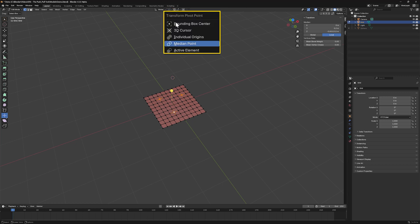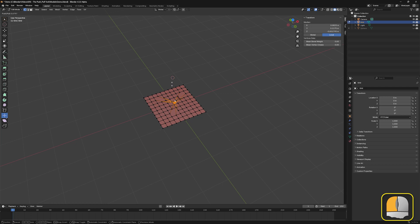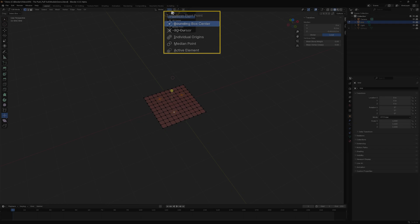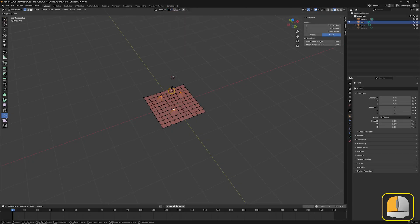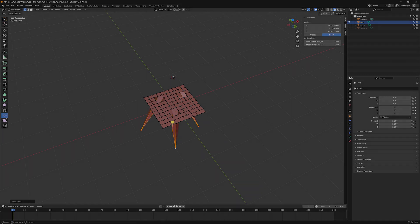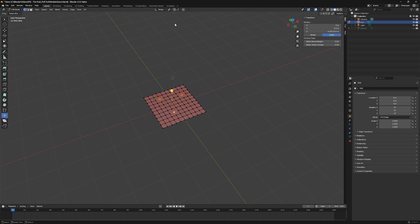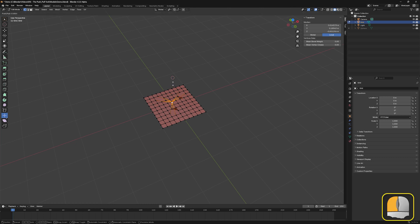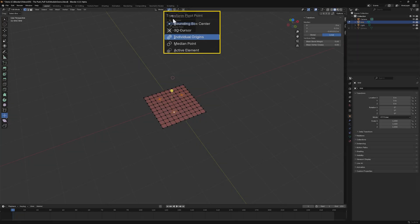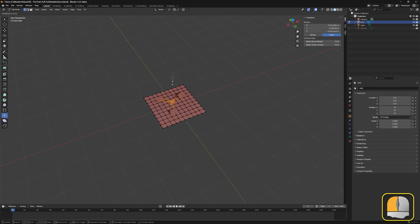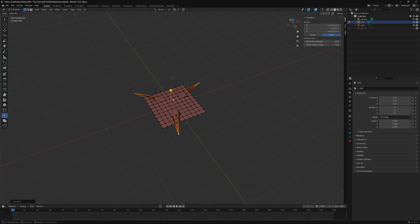Bounding Box sets the pivot point to the center of the smallest box that encloses all of the currently selected elements. 3D Cursor places the pivot point at the location of the 3D Cursor. Individual Origins uses separate pivot points for each element, each located at the origin of the selected element. Median Point is the default setting and moves the selected elements relative to a point which is the average of the coordinates of those elements.